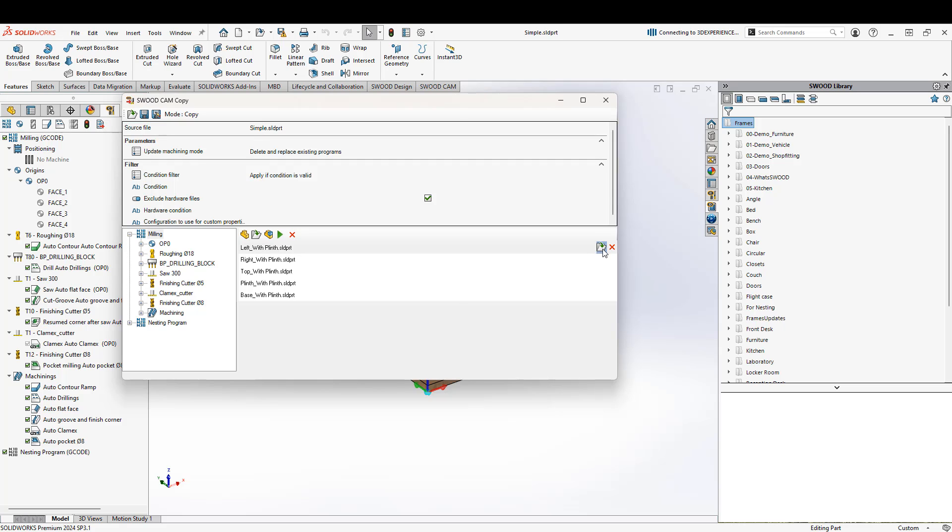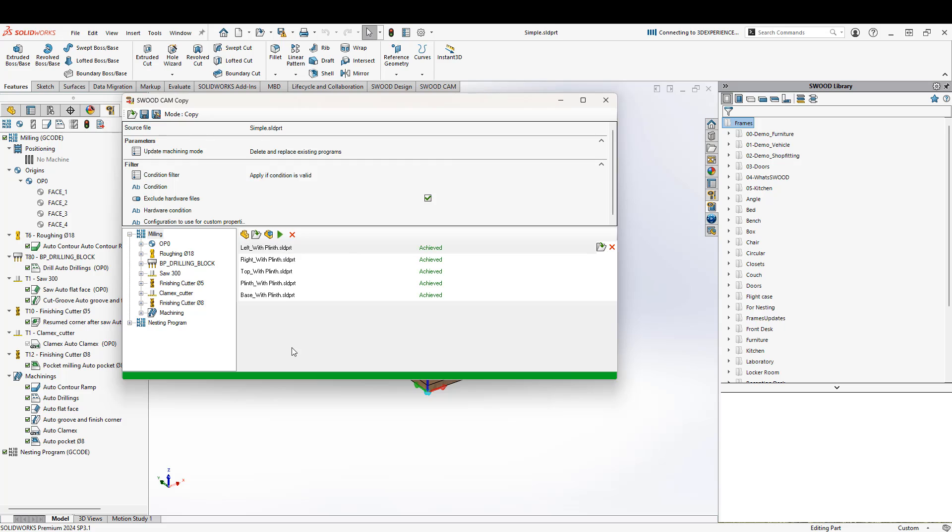We have the option of opening them or removing them. If we have parts here that we maybe don't want to add the CAM data to, maybe some hardware or something like that, we can remove them from this list. If I'm happy with that and I've got all of the parts in here that I need, I can go ahead and press the play arrow. That's going to go through and add my CAM data to all of these files.